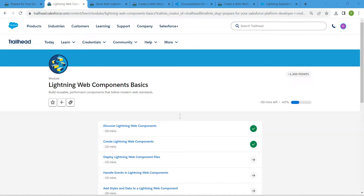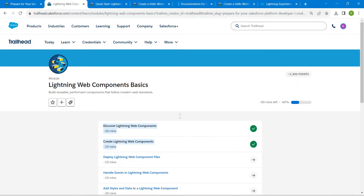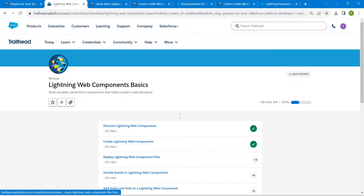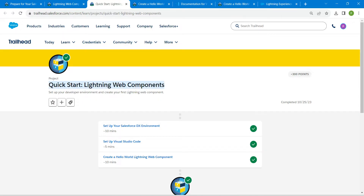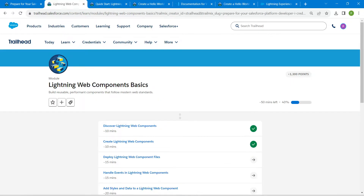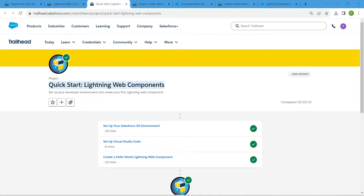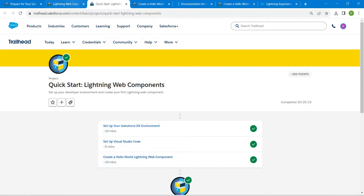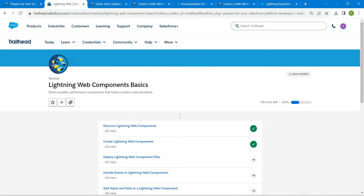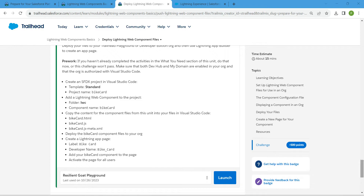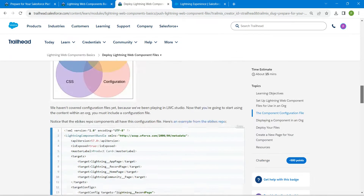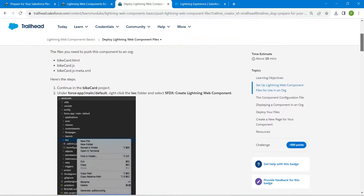Hello guys, welcome back. We've already completed our first two challenges, so let's take up our third challenge now, which is to deploy a Lightning Web Component. It is mandatory to complete all three challenges before proceeding, and if you need a solution for any prior module you can find it in our playlist. Once you've completed all three, you're good to take up this third challenge.